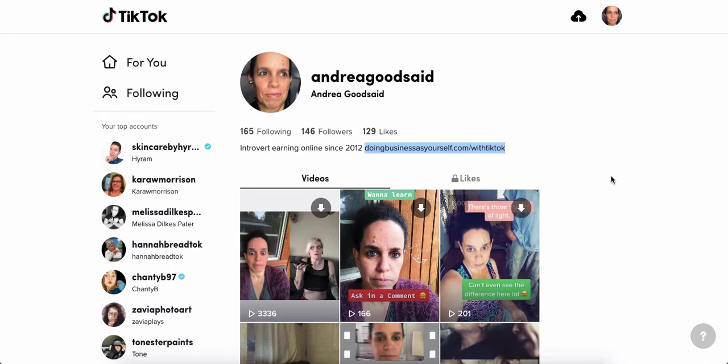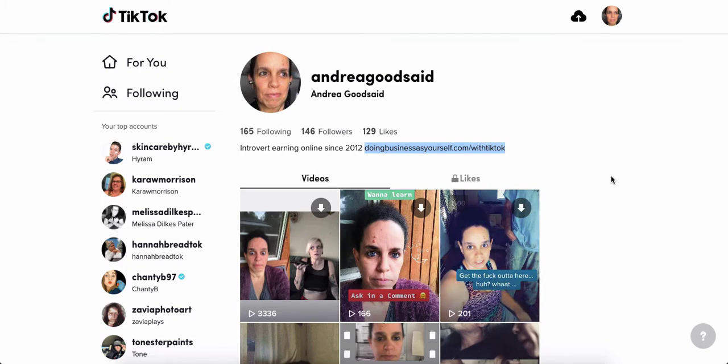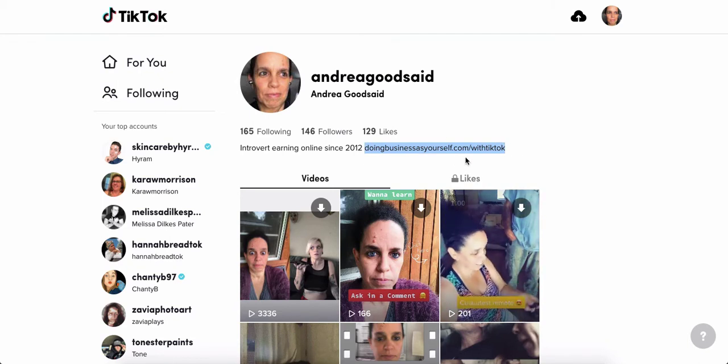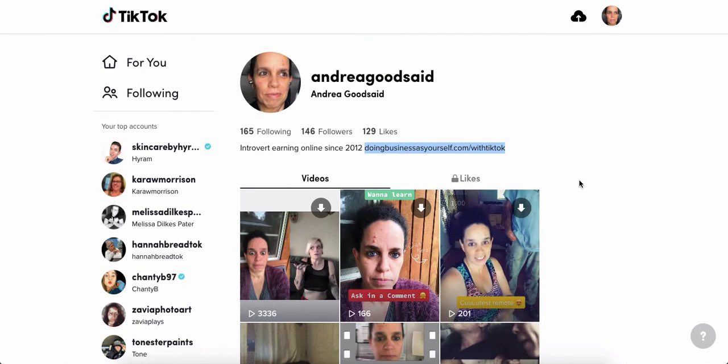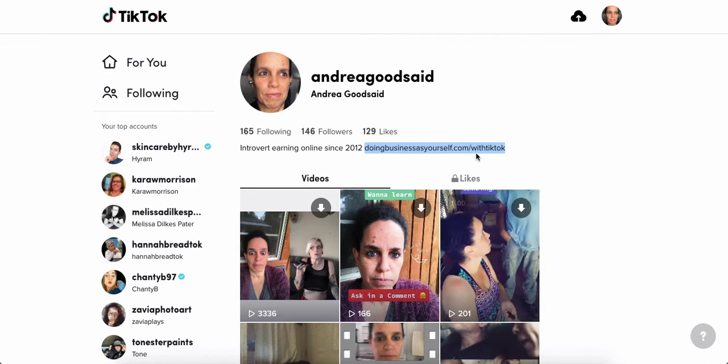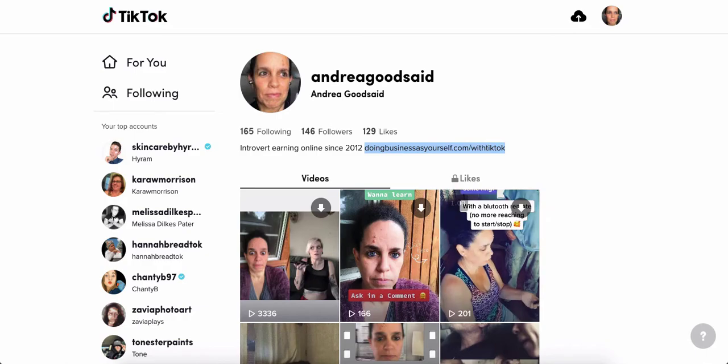But anyway, when you go to my profile on TikTok on the phone or on desktop, this is in my description is where I've put it in the profile.